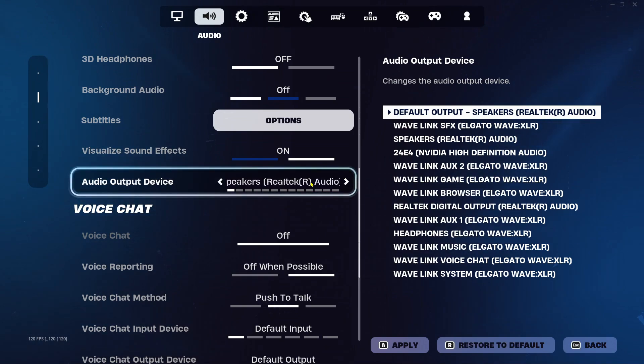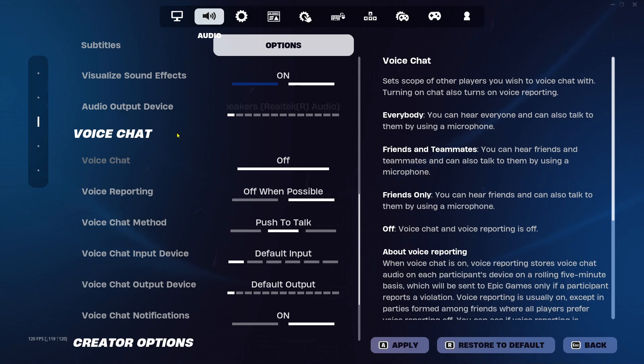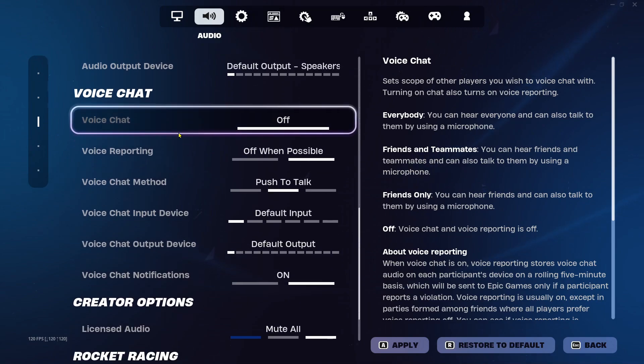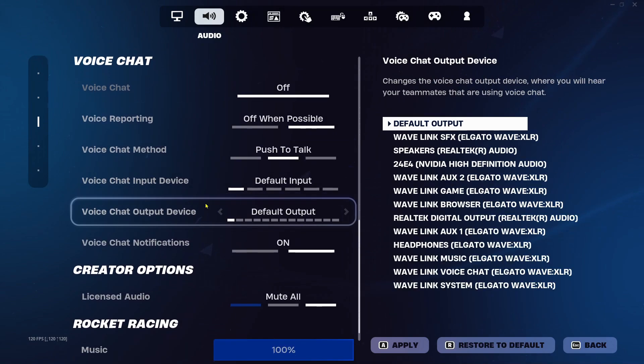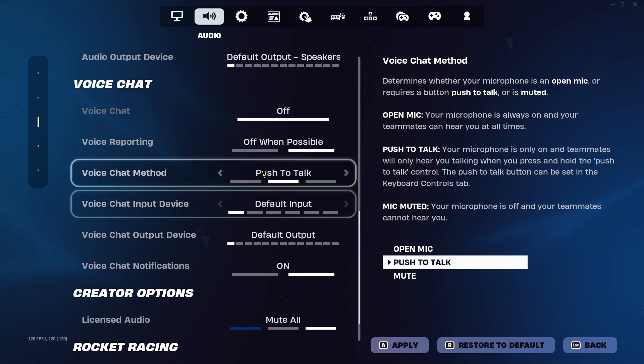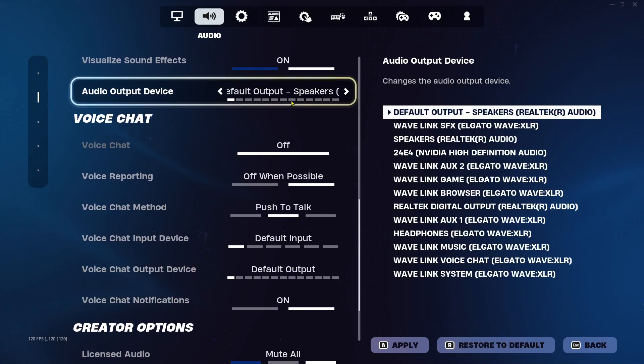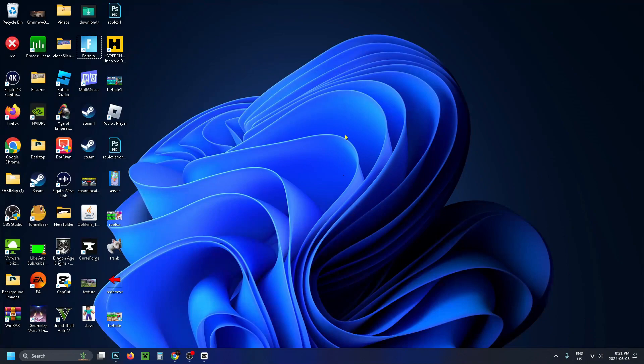Now, if you can't hear someone's voice, under voice chat make sure the voice chat output device is on the same one as above. If it's still not working, come to your desktop.